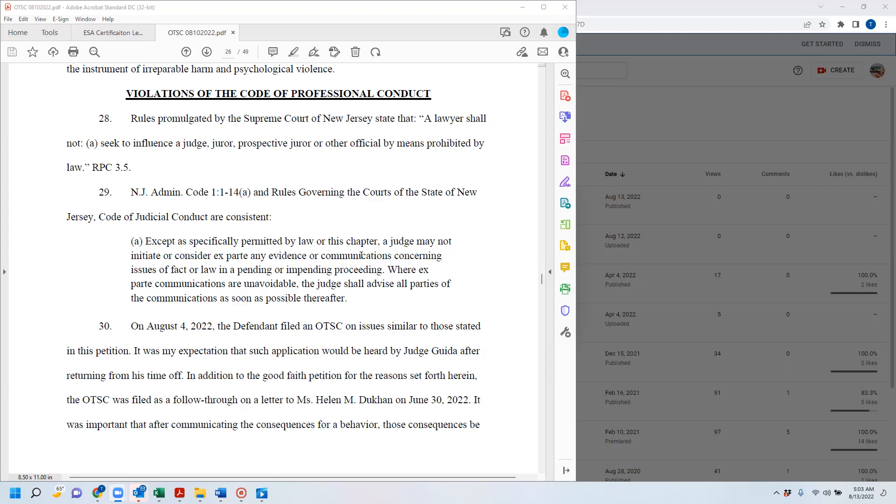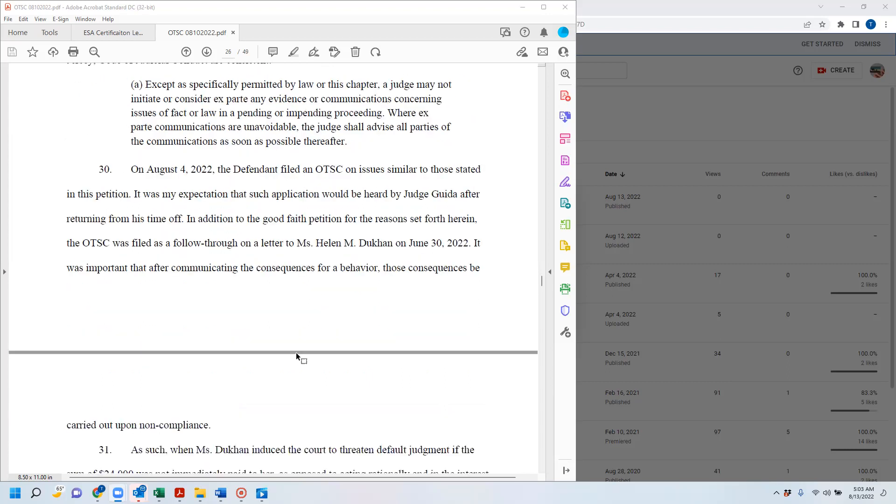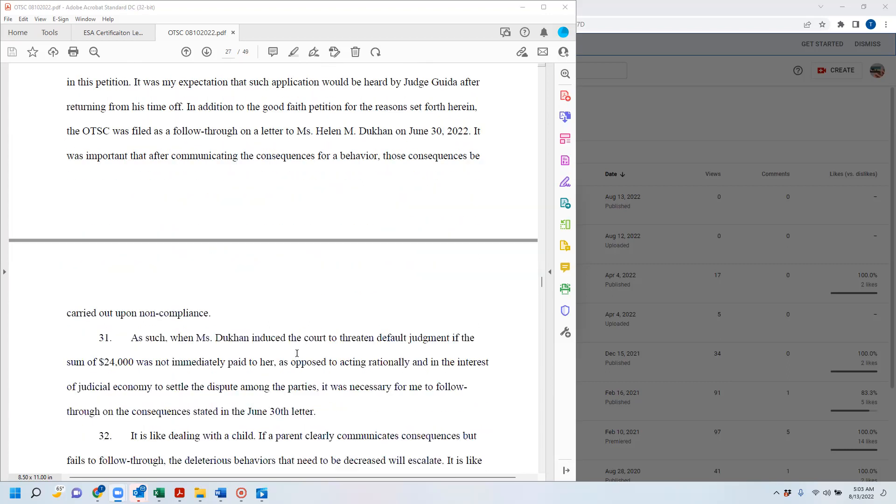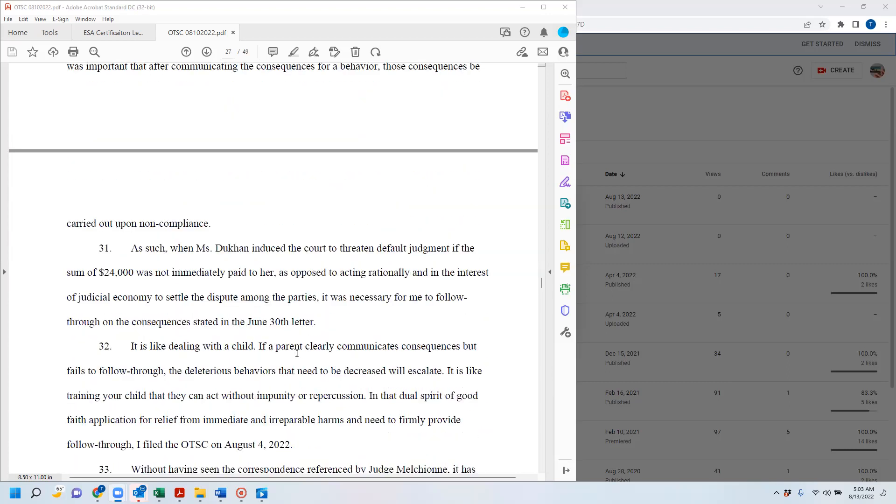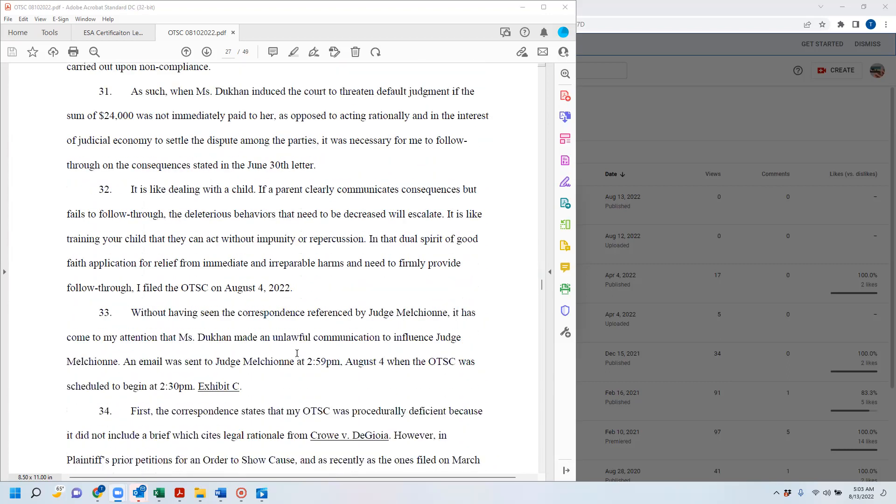It was my expectation that such application would be heard by Judge Guida after returning from his time off. In addition to the good faith petition for the reasons set forth herein, the order show cause was filed as a follow through on a letter to Ms. Helen Ducan on June 30th, 2022. It was important that after communicating the consequence for behavior, those consequences be carried out for non-compliance.